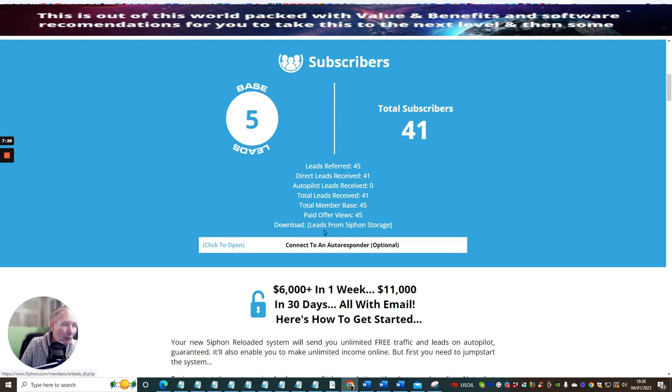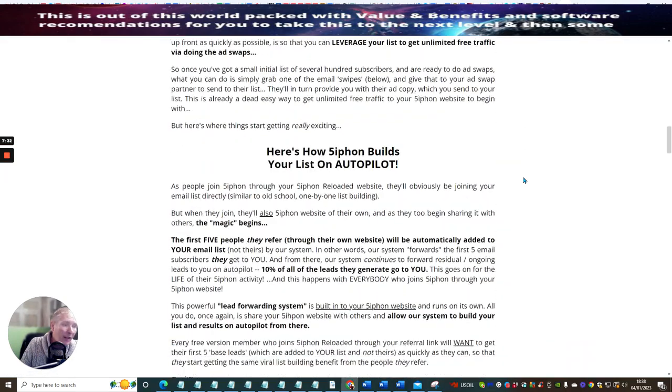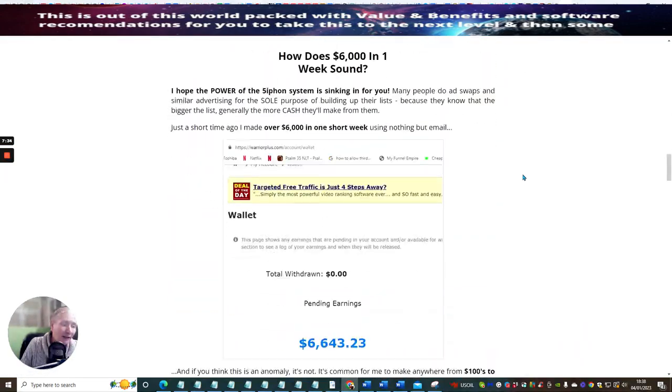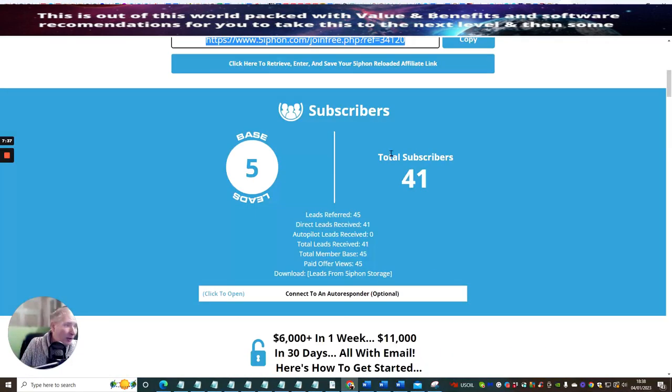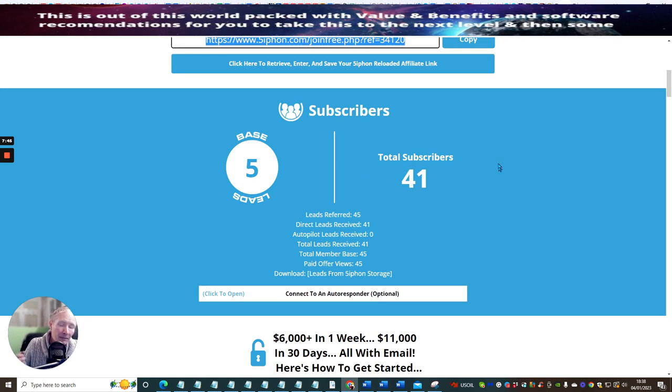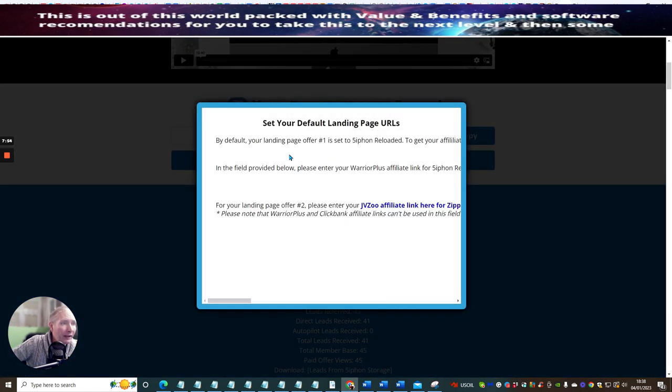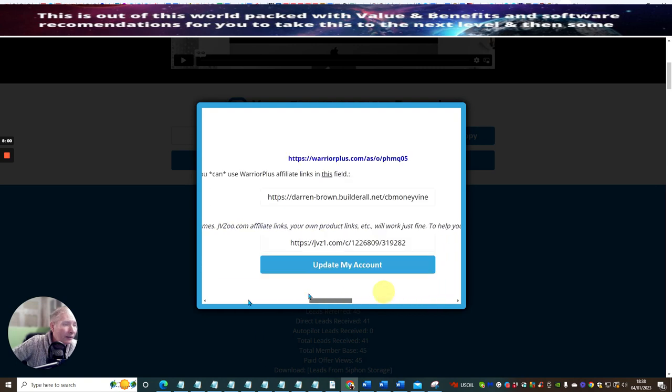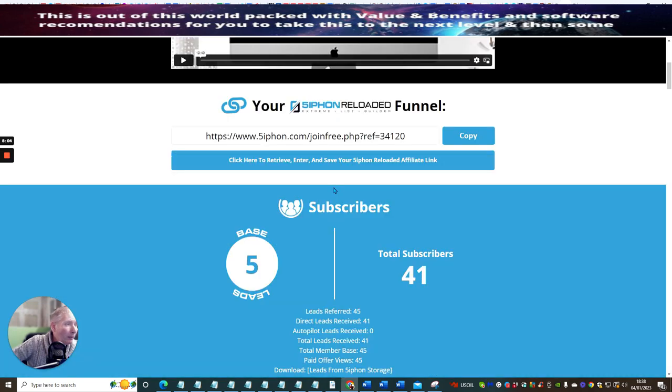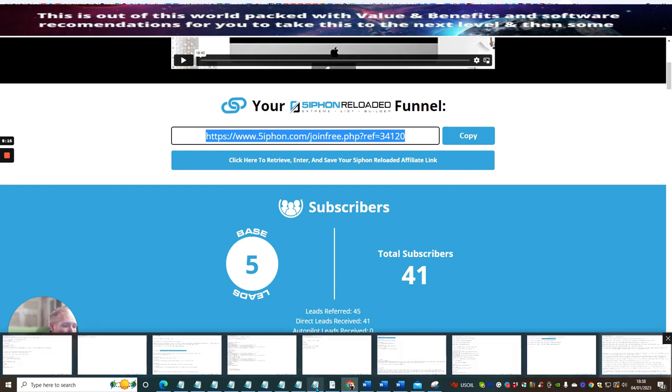You can download your leads, they're already there when you start building those leads. It's quite a nice feeling when you get people signing up and all of a sudden you've got your first subscriber, oh you've got 10 subscribers, oh you've got 20 subscribers. Click here to retrieve, enter and save your Siphon Reloaded affiliate link. If I just click on this link, this is going to show me how I can set up a lot of things on here. I'm not really too worried about that because I've already got my link, which is this one here. So what we're going to do now is copy this Siphon link.